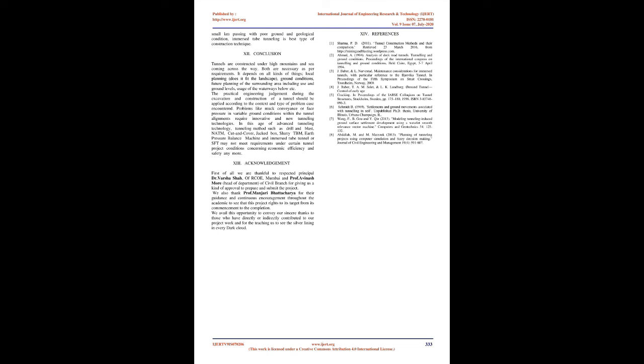The selection of each tunnel construction method is done on the basis of their advantages, disadvantages, and limitations. Against this backdrop, the variable density tunnel boring machine is not just a further advancement but an unequivocal development step. Variable density TBM can be very useful over other tunneling methods if utilized and handled properly. The idea builds adaptability and security within the tunnel and the machine is usable in variable, mixed ground. For short range and small kilometer passing with poor ground in geological condition, immersed tube tunneling is best type of construction technique.